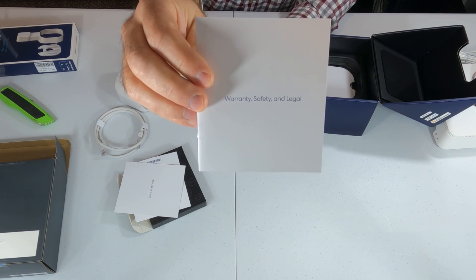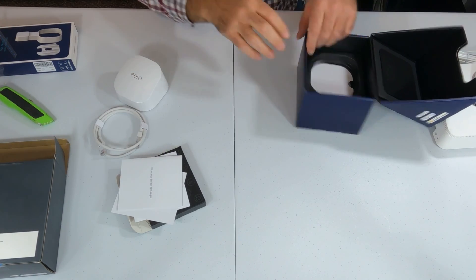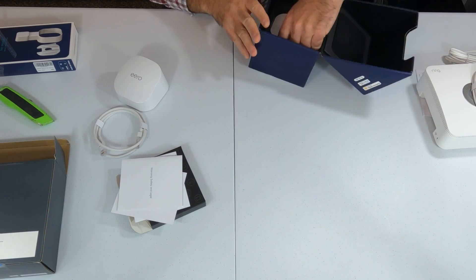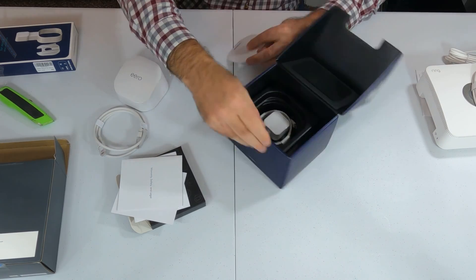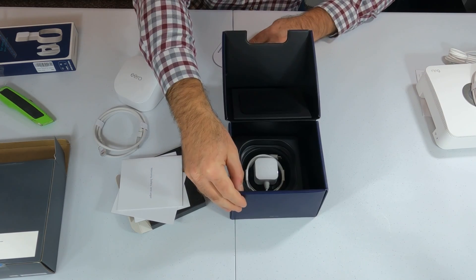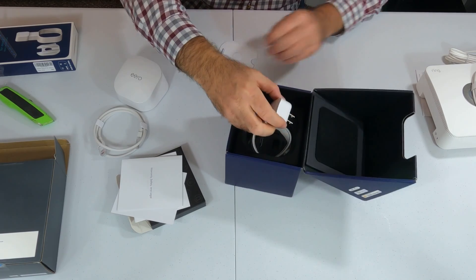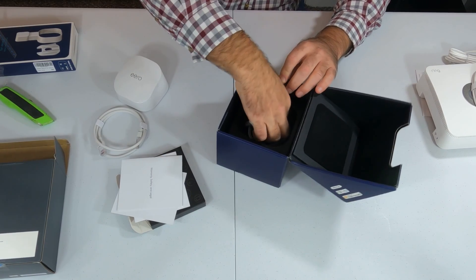And then, your warranty, safety, and legal information. And in the bottom of the box, we have our power adapter, which is a USB-C.